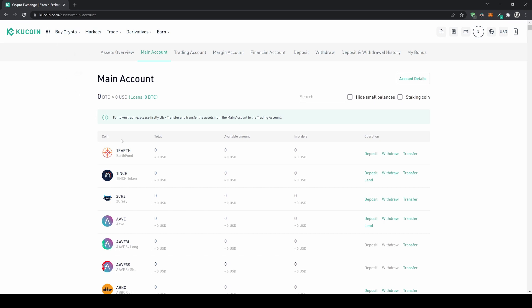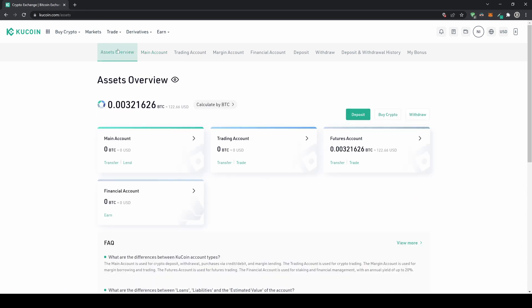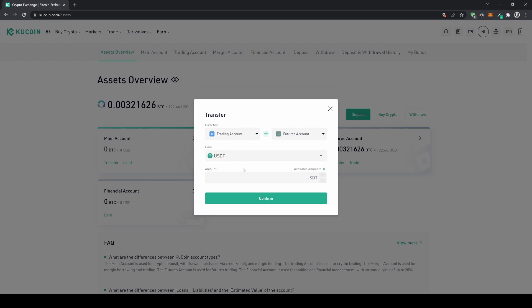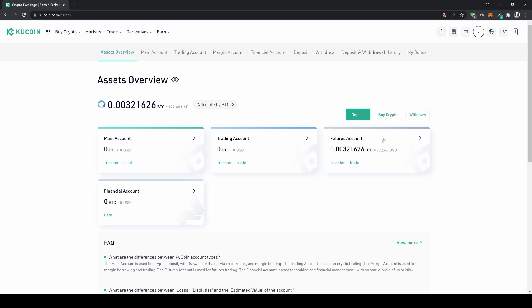I recommend using US dollar tether (USDT) as your trading currency, since it lets you easily trade any cryptocurrency on the platform. If you have fiat or another cryptocurrency, convert it to USDT first via the spot market. Then go to your assets overview, click Transfer, select from your main or trading account to your futures account, choose USDT, enter the amount, and confirm.